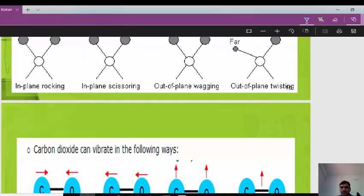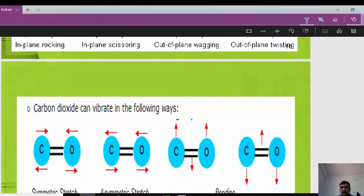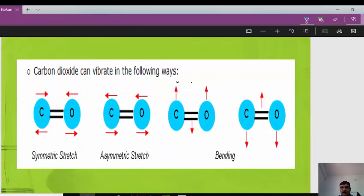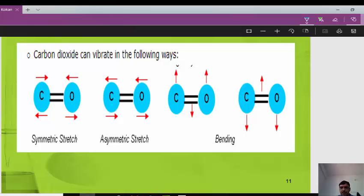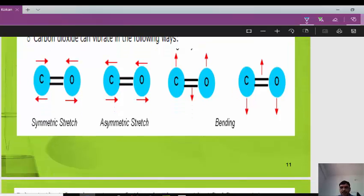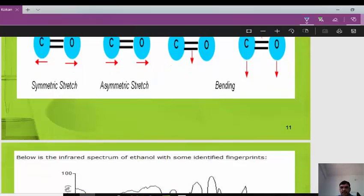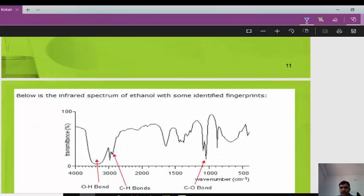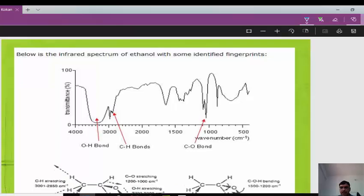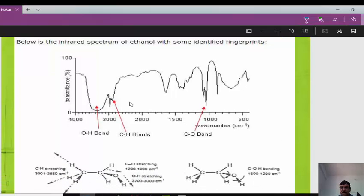The out-of-plane bending vibrations include wagging, where atoms come nearer to each other, and twisting, where one atom is nearer to us and another is farther away. Carbon dioxide can vibrate in symmetric stretching, asymmetric stretching, and bending modes, as shown in the figure.